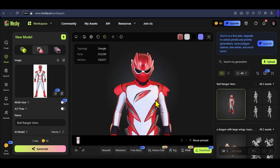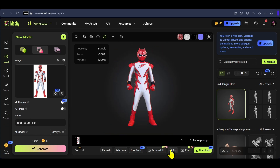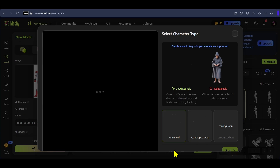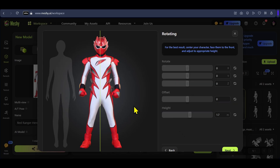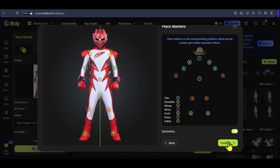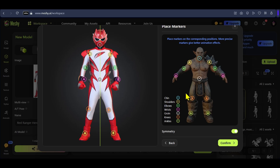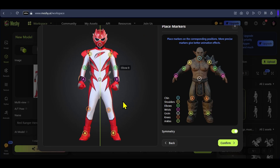Now it is time to rig and animate our character. Click on rig and you will see some basic guidelines on how your character should be positioned for a good rig. You can rig humans or objects with four legs. Since we have a human, I will keep it selected and click next. Tweak the settings and make sure your character is placed correctly, then click next.